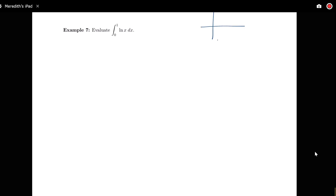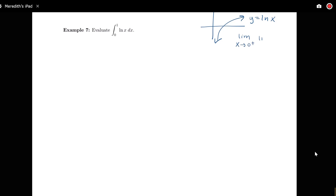Let's remind ourselves what our log function looks like. I have y equals log x, and I can see on my graph that as I approach zero from the right, my graph is getting smaller and smaller, more and more negative. The limit as x goes to zero from the right of log x is equal to negative infinity, so I have an infinite discontinuity at the left endpoint of this interval.